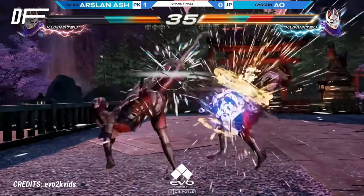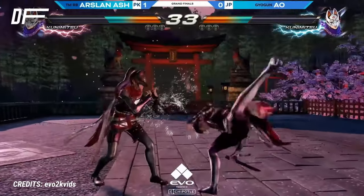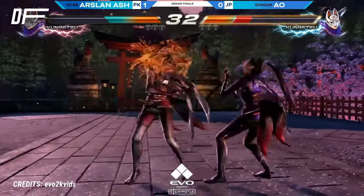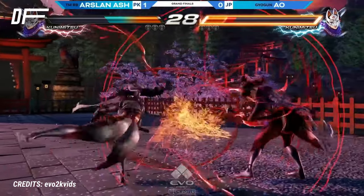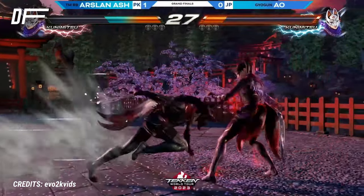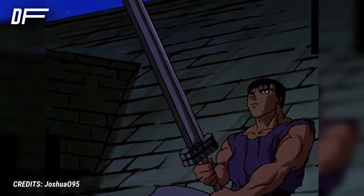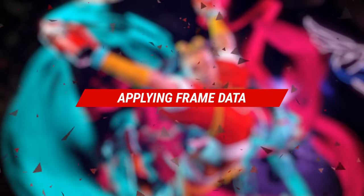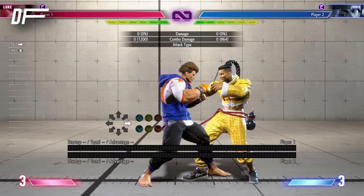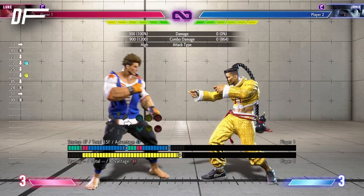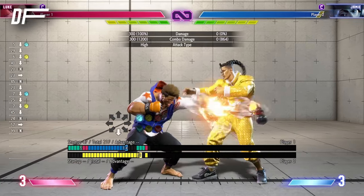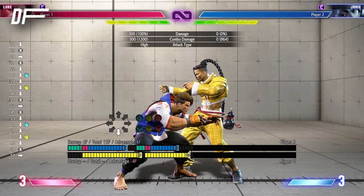Remembering all the hit, block, startup, active, and recovery frames for all characters is a task only the most enlightened minds could dream of achieving. So what can a mere mortal do to use this information? The easiest way to start is to think through link combos. These combos use the advantage, or plus frames, created by an attack to chain into another one.